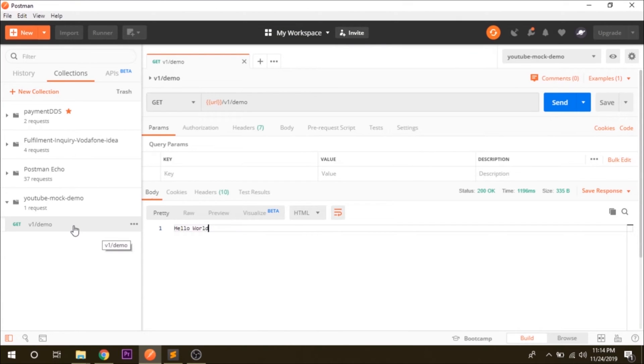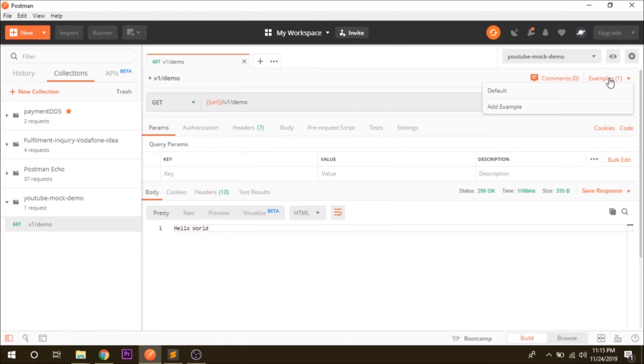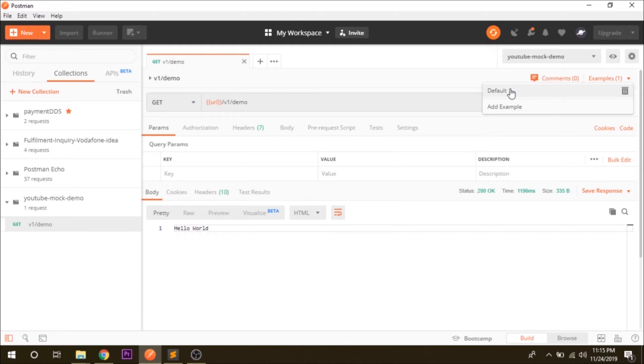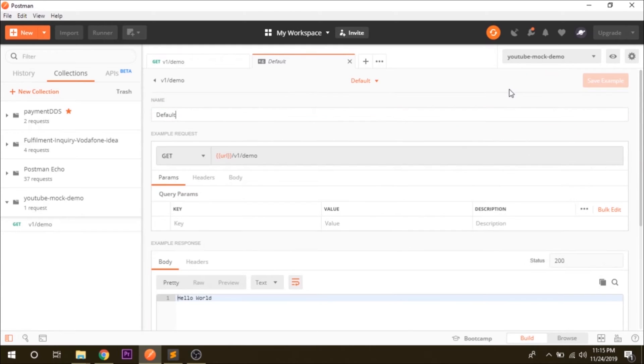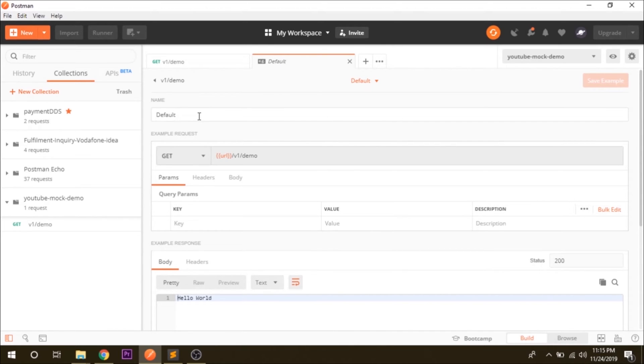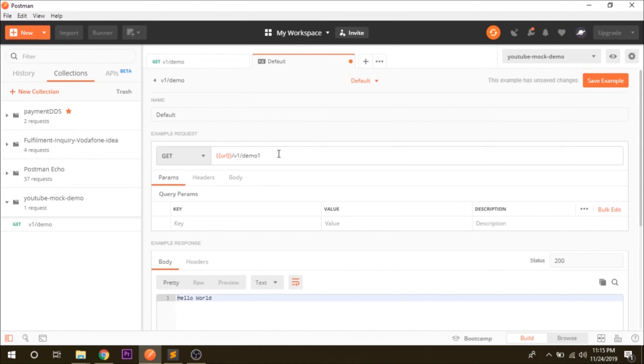Now let's go one more step further and we want to edit this request. For editing this you have to click on this example, and the default you have to click on default because we have not given any name to this. So click on it and you will get an editing menu where you can edit the name of this example and you can edit your URL as well. Let's say demo one and save it in order for changes to take effect.